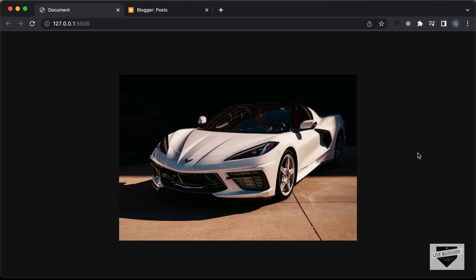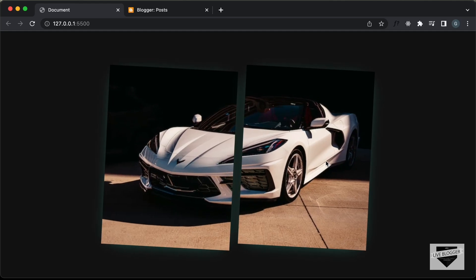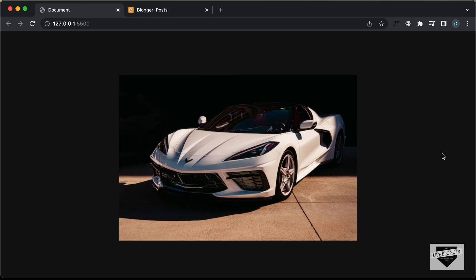Hi everybody, welcome to Live Blogger. In this video, I'll show you how to add this image split effect for your blogger website.